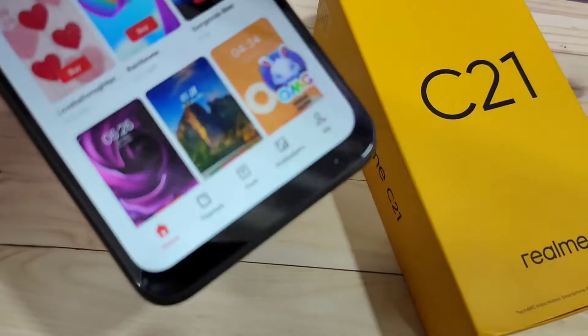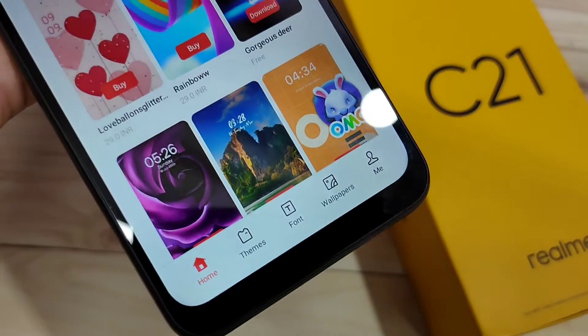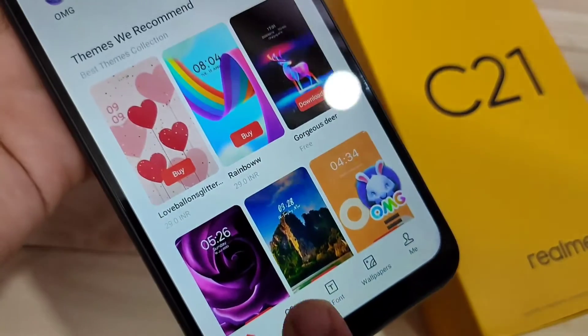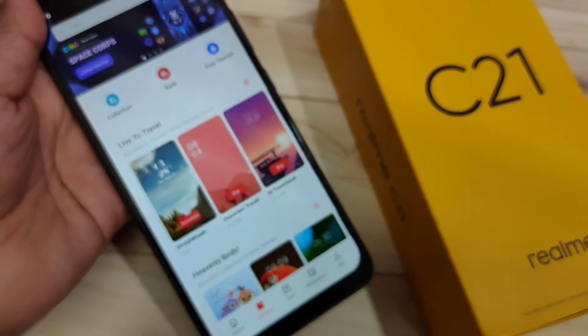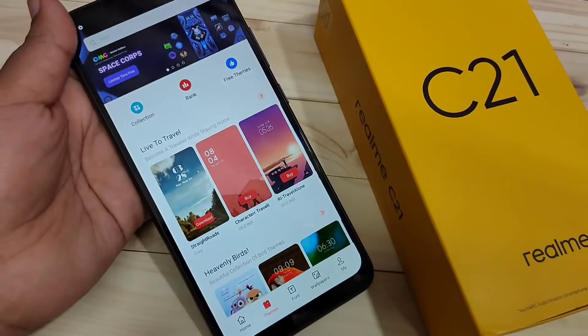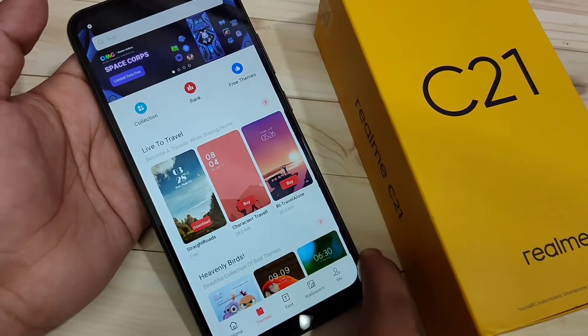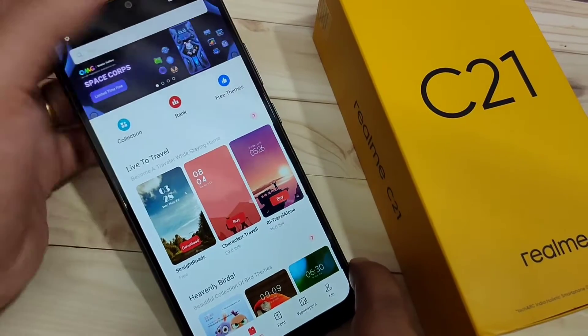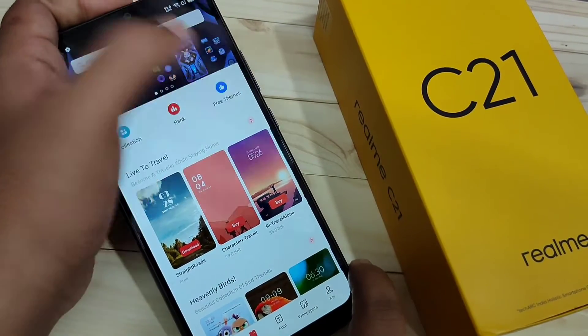Then at the bottom tab you can see the option 'Themes', tap on it. In this page you can see lots of themes; some of the themes are paid. To download the free themes, tap on the option 'Free Themes'.